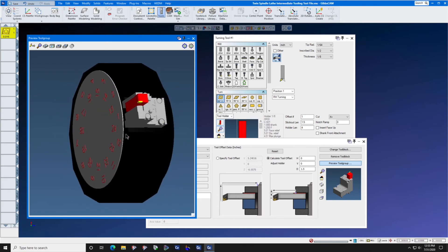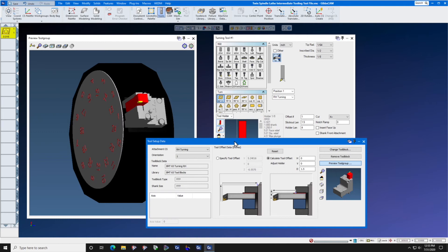So now that we have the tool in the file, we can turn with it as normally and GibbsCam will put it in the right place. But let's play with the tool orientation for just a moment. We're going to switch the orientation to the subspindle side.